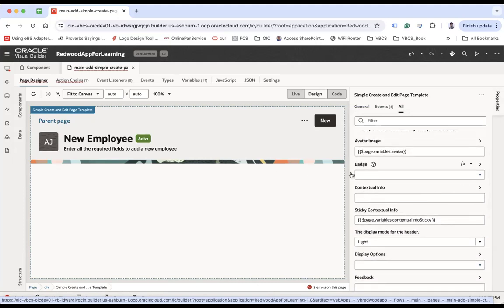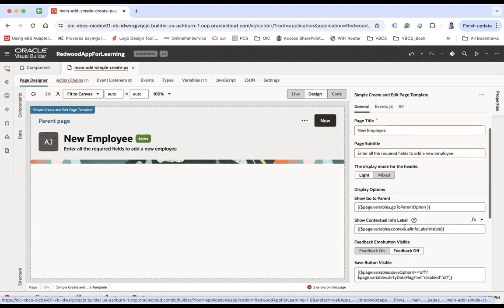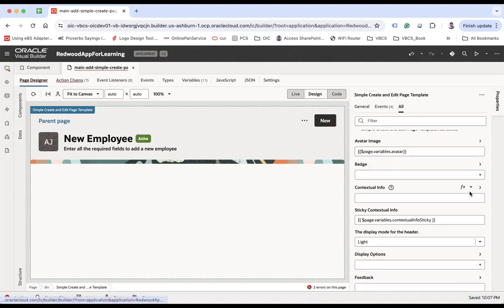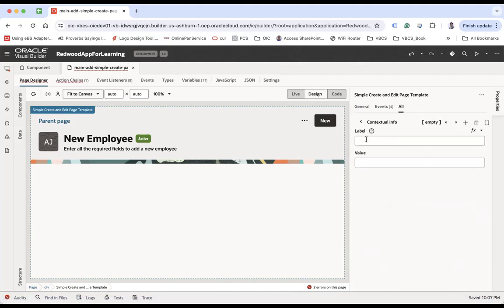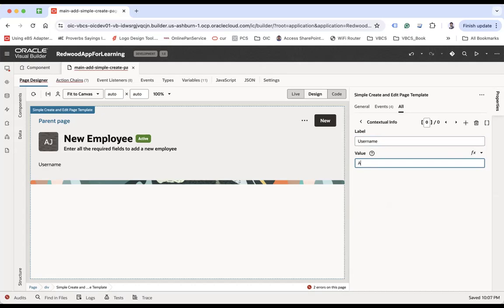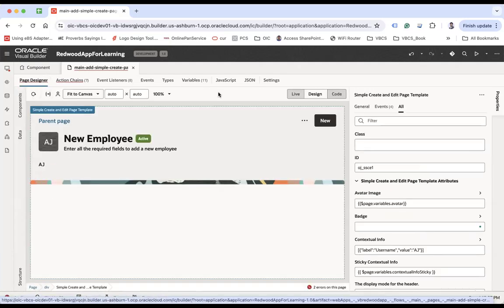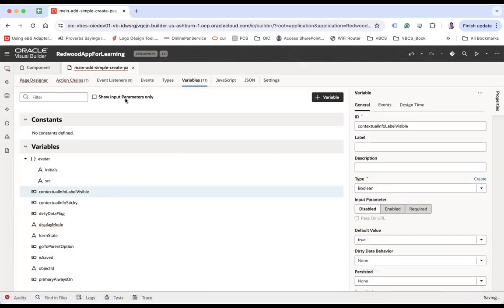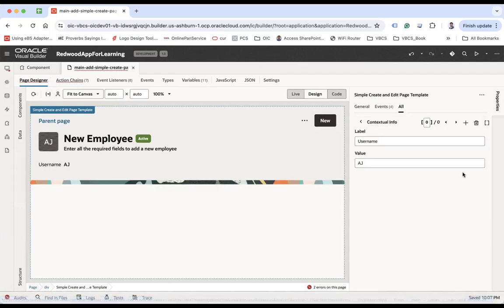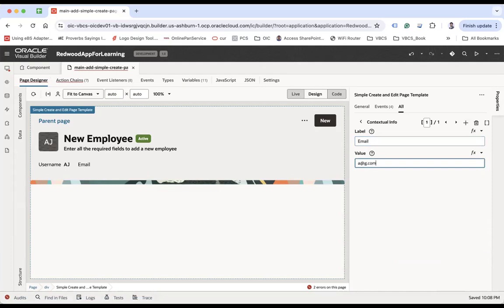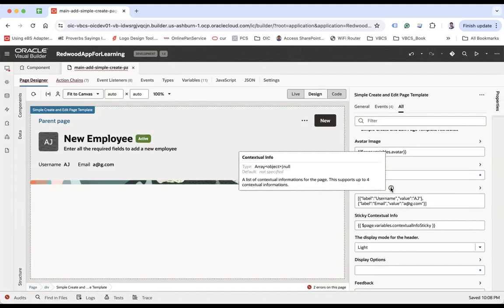Then there's Contextual Information. Remember we made the 'Show Contextual Info Label' variable true. Here you can show contextual information like username 'AJ', and also add fields like email. This label is only visible because we set that variable to true — if you make it false, the label won't be visible. You can add up to four contextual information items.